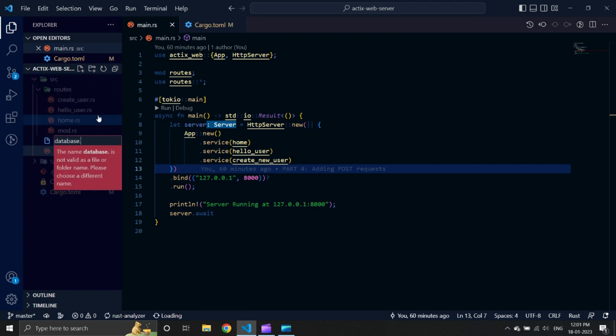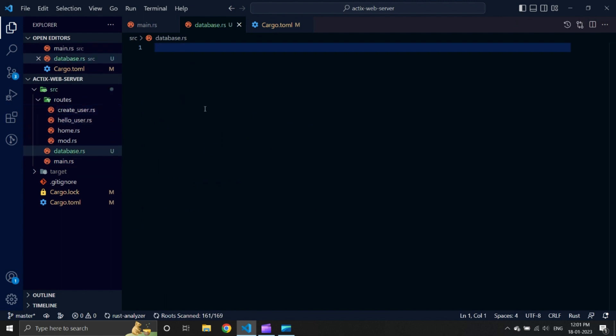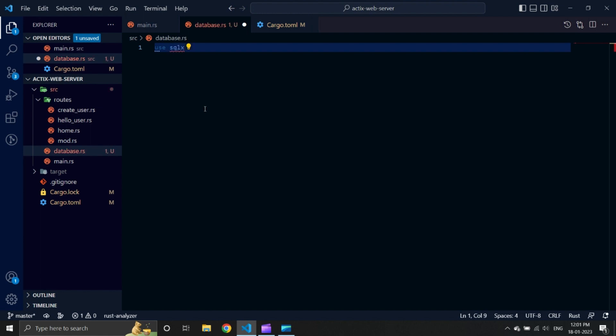Now let us create a new file in our source folder. Let us call this file database.rs. We will import MySQLPool from our SQLX library.